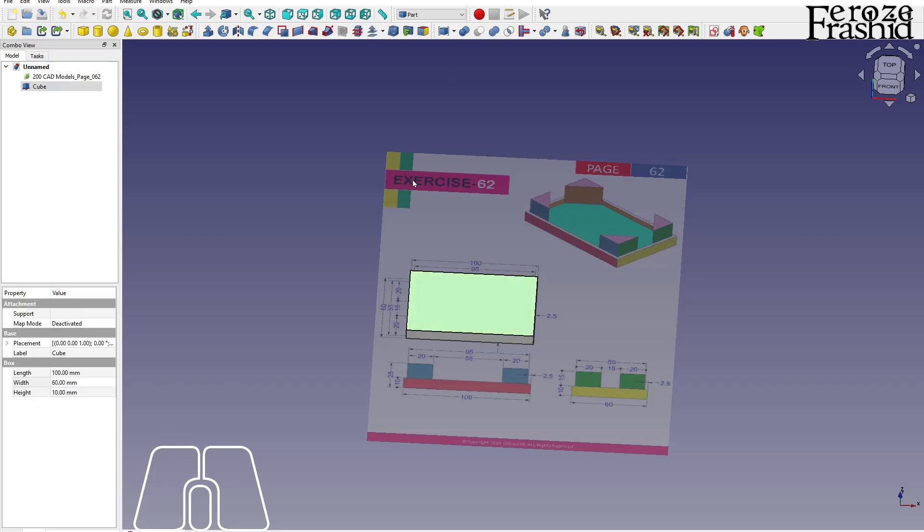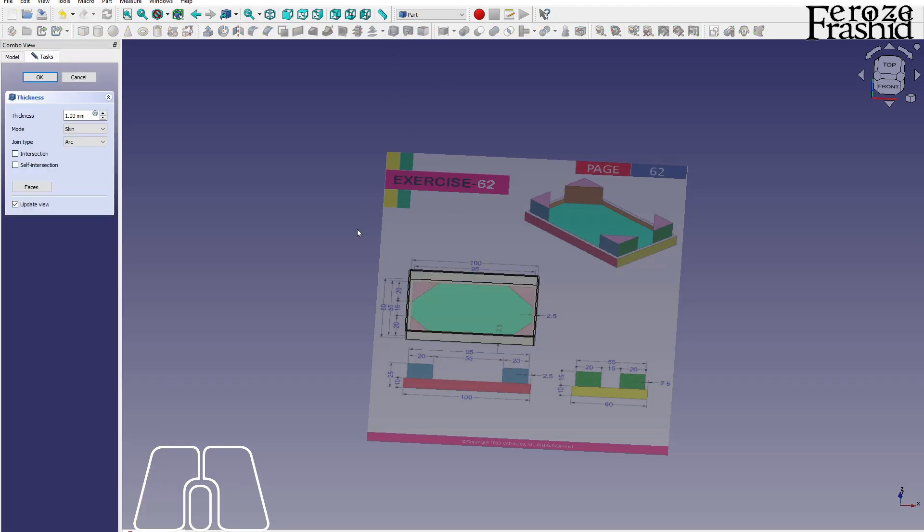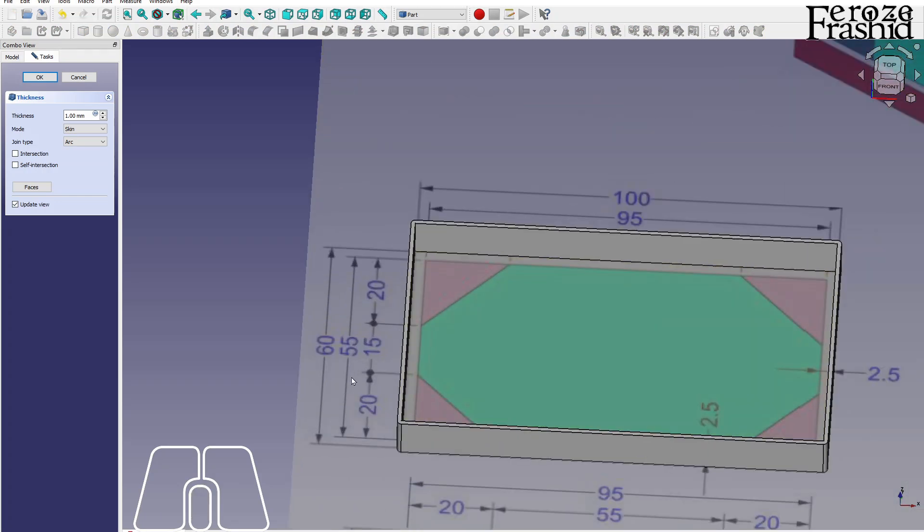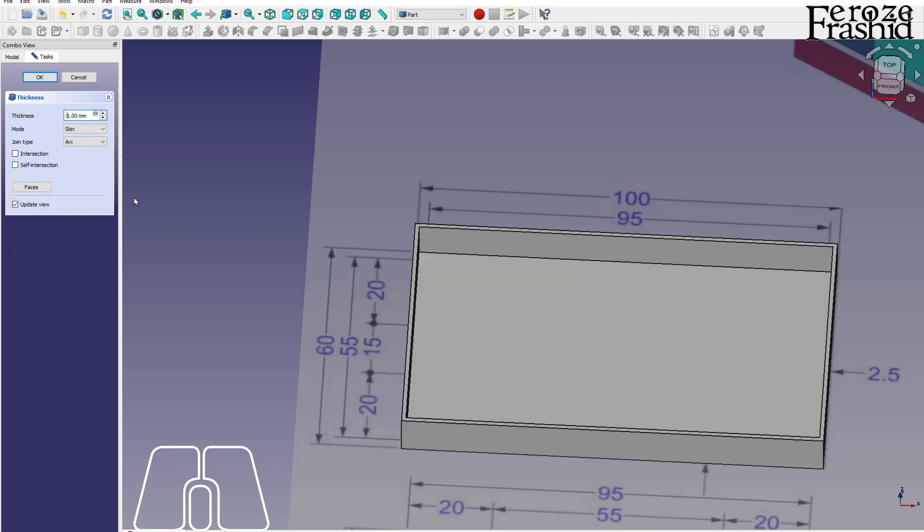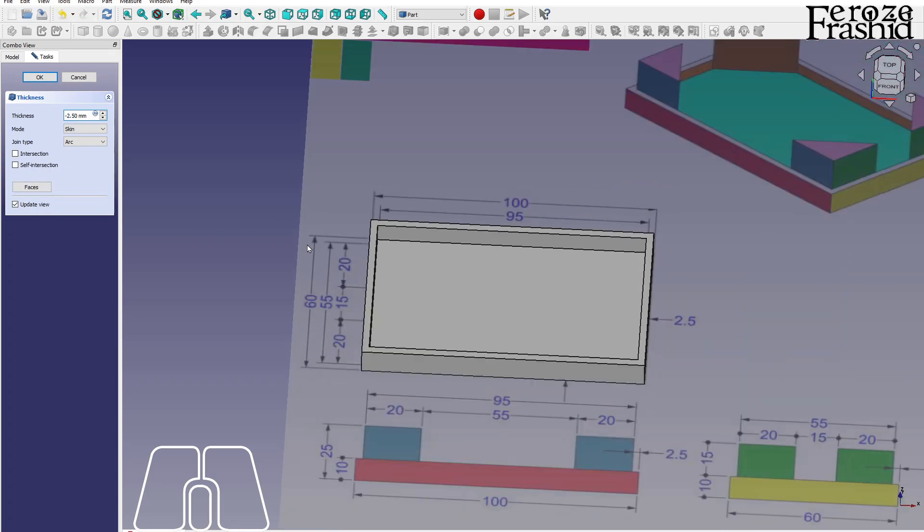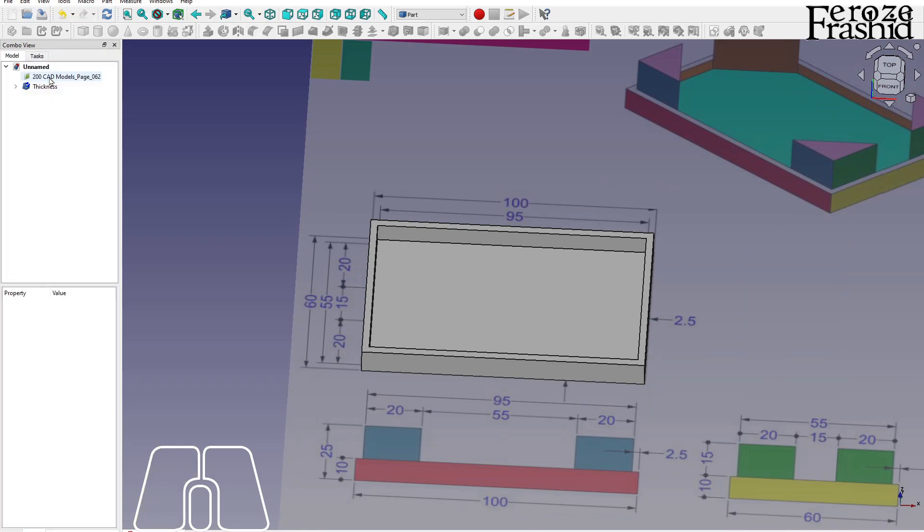On this one, I will select the top surface and hit thickness which it is creating outside. I would rather make it inside by hitting minus and then say it is 2.5. It's that simple.